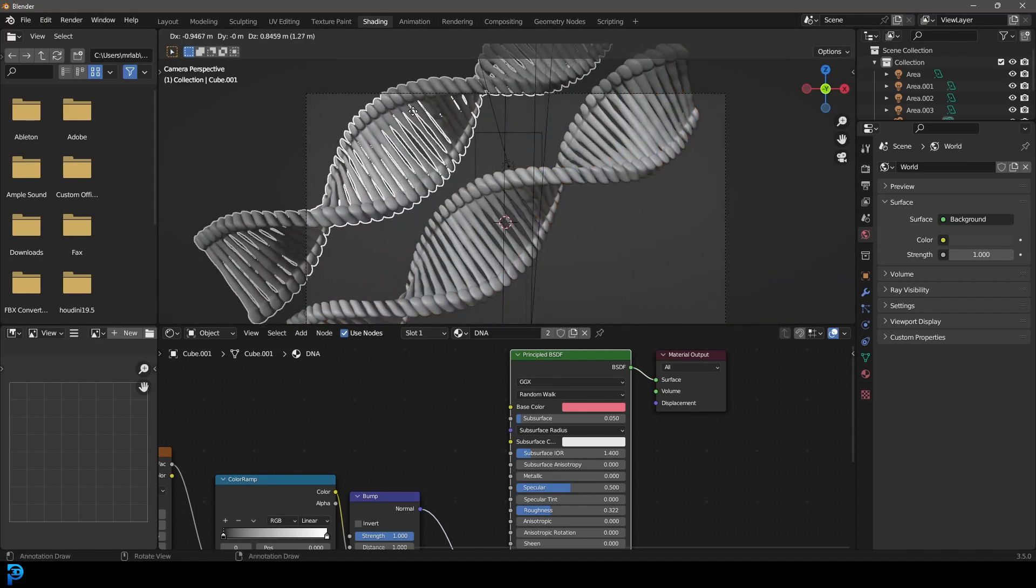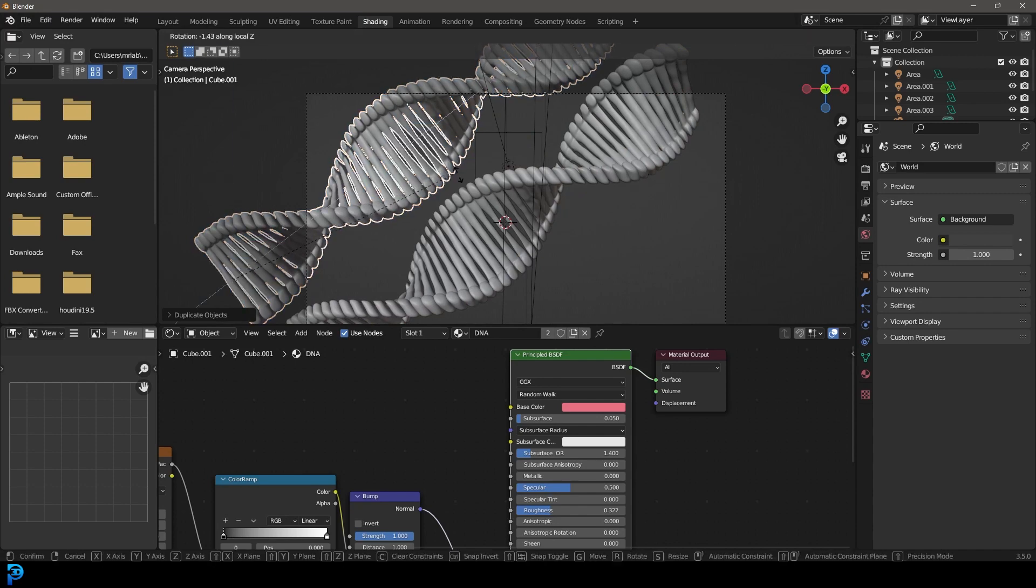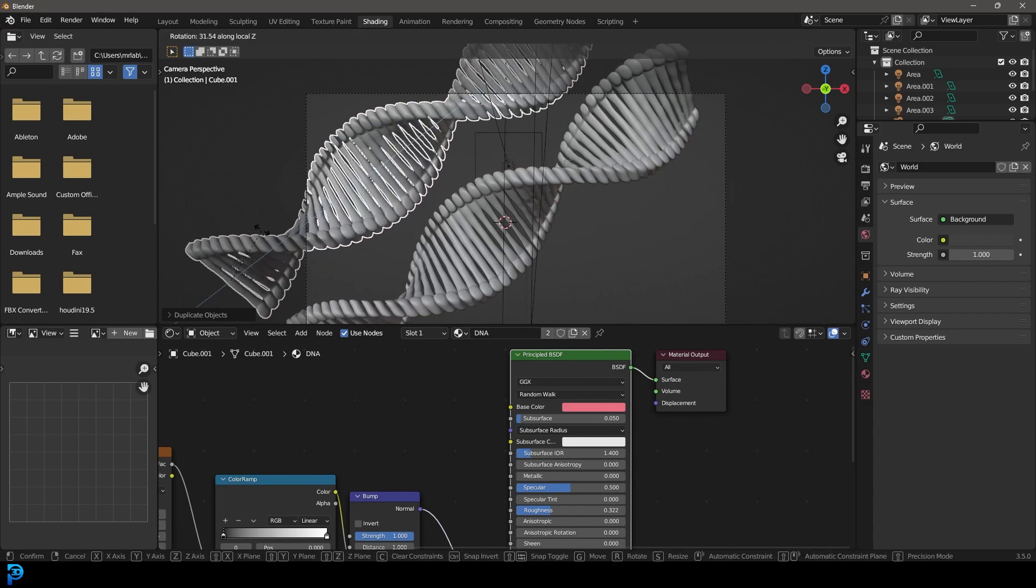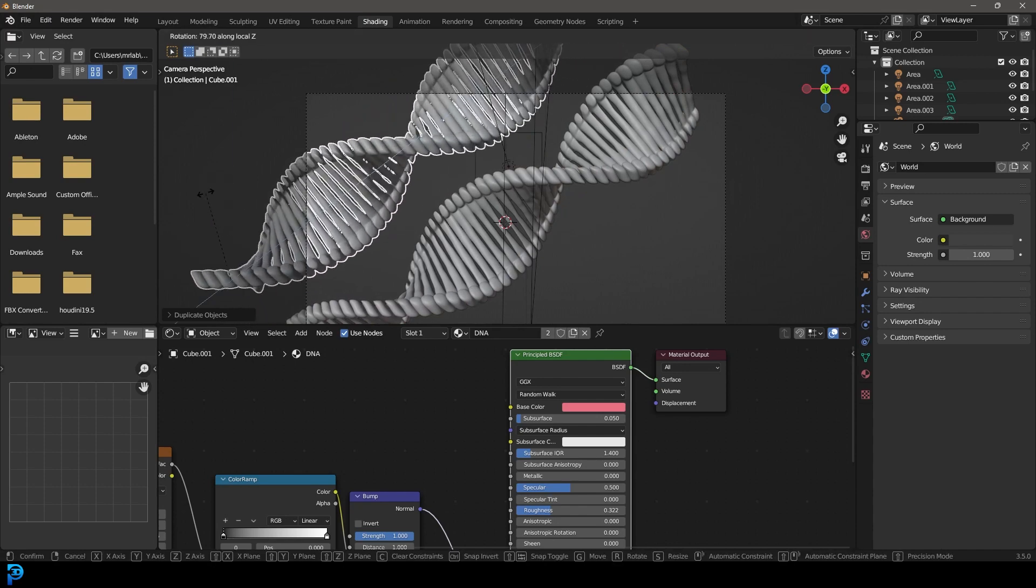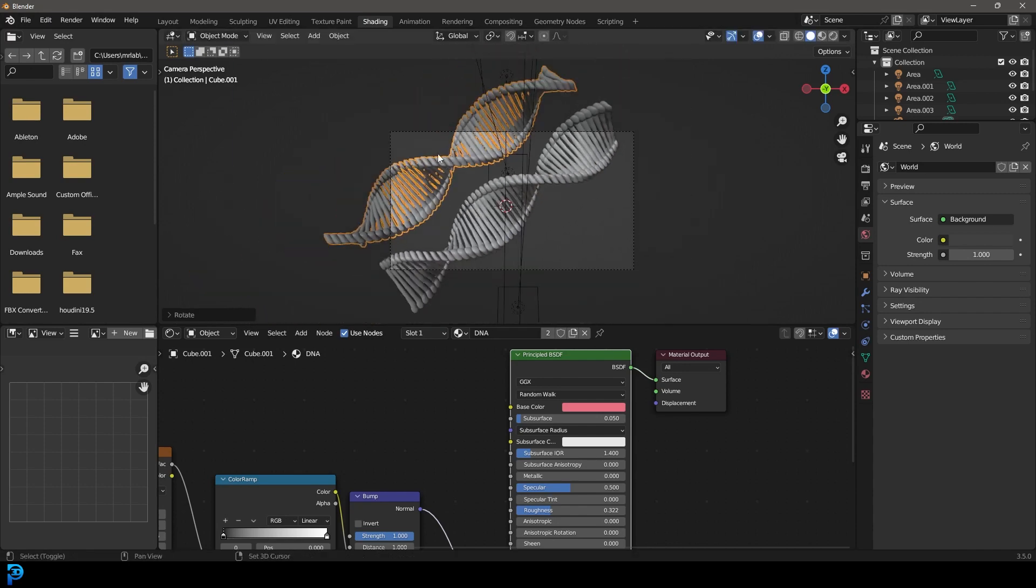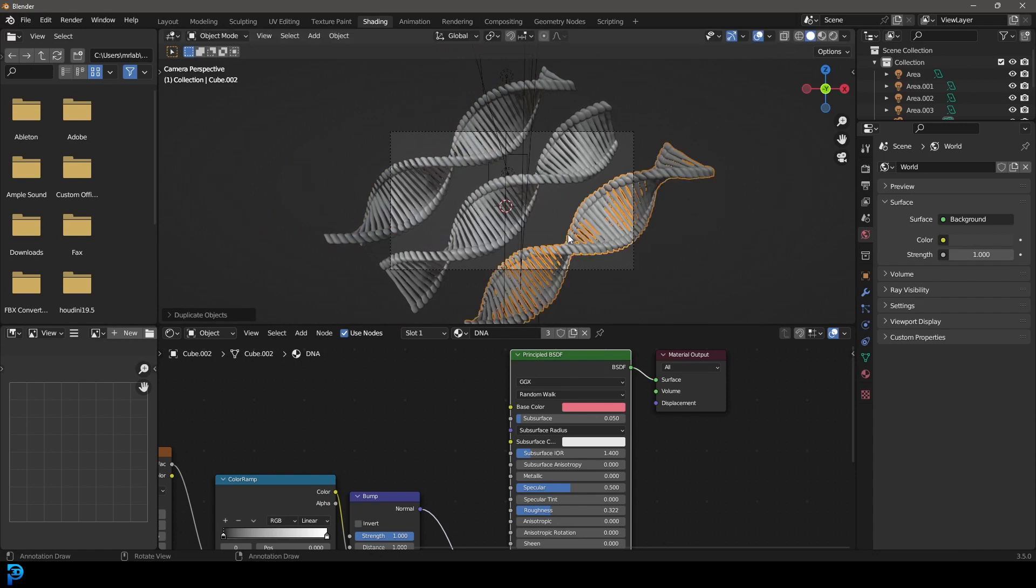I'm just going to duplicate this and rotate a little bit just to offset it, maybe duplicate another one here.